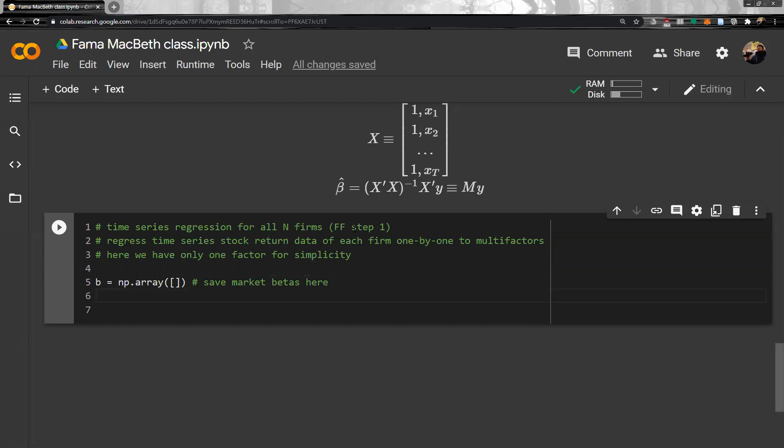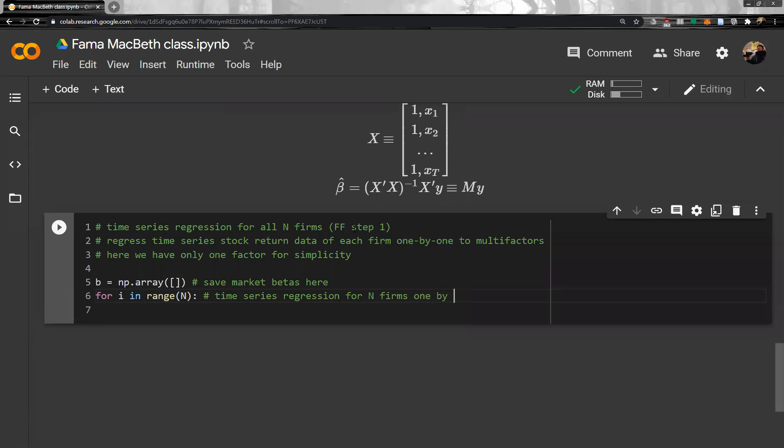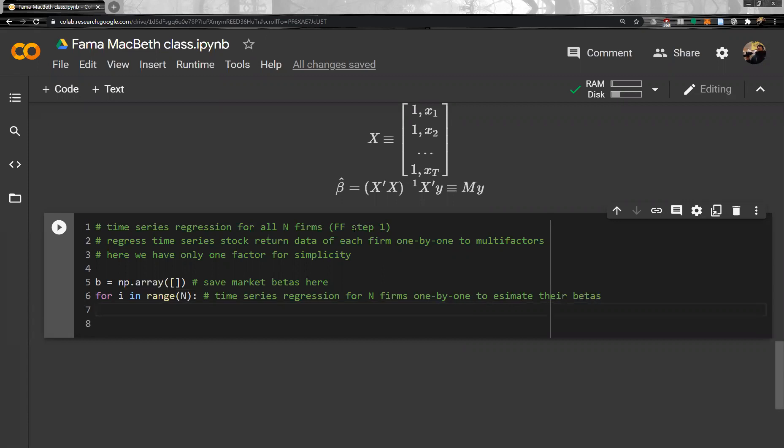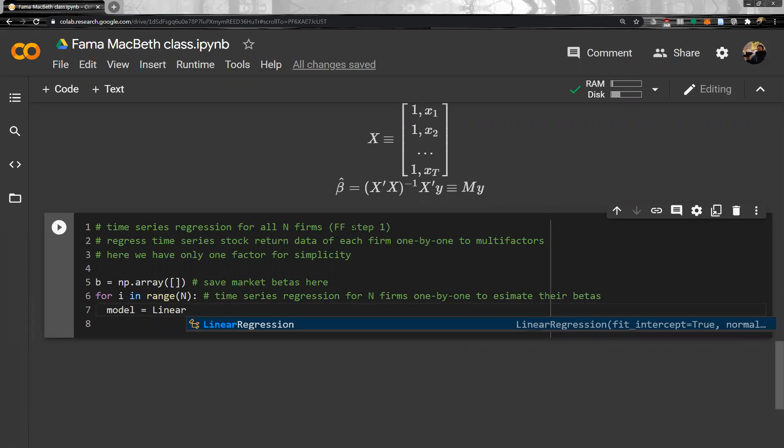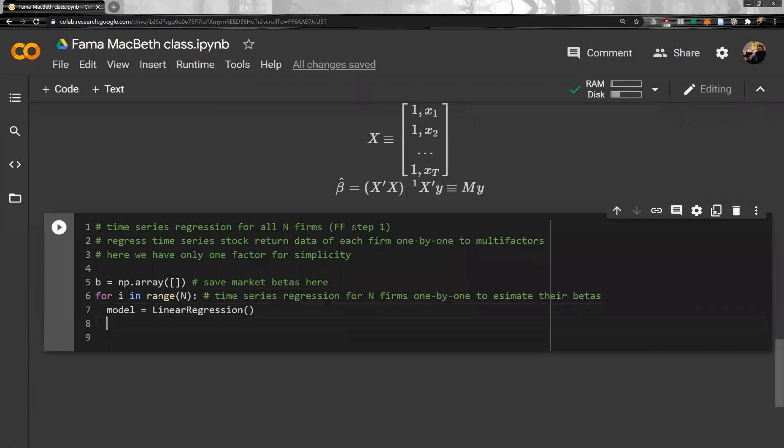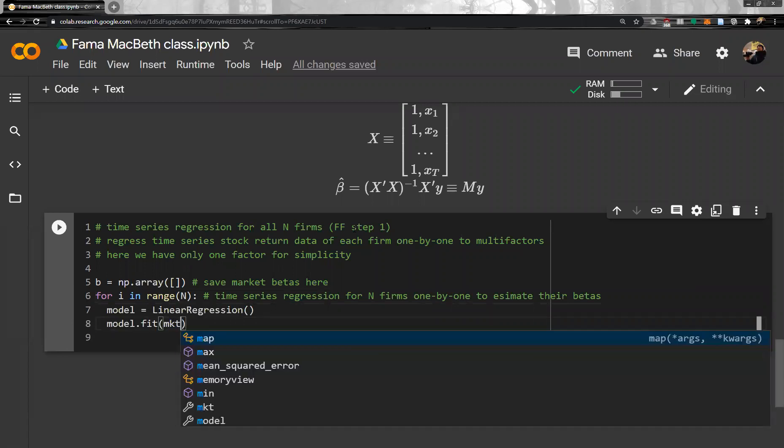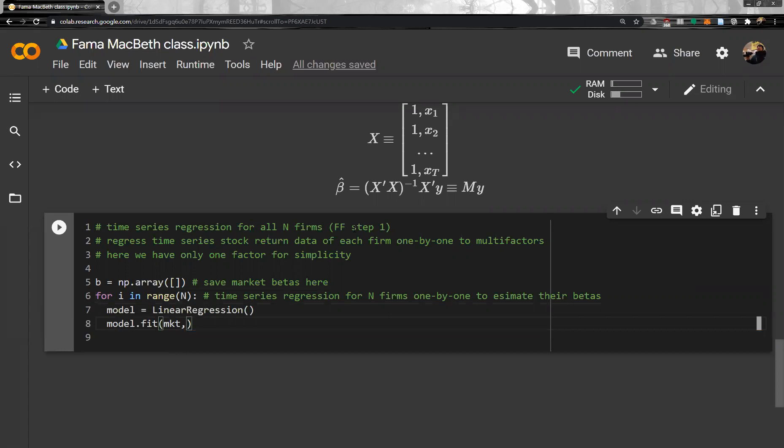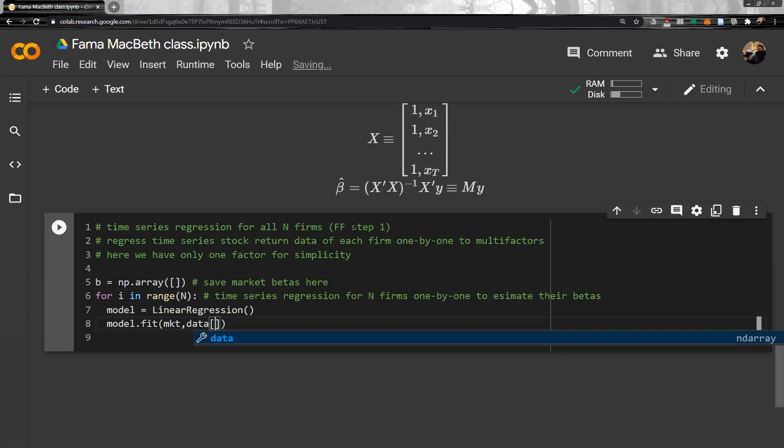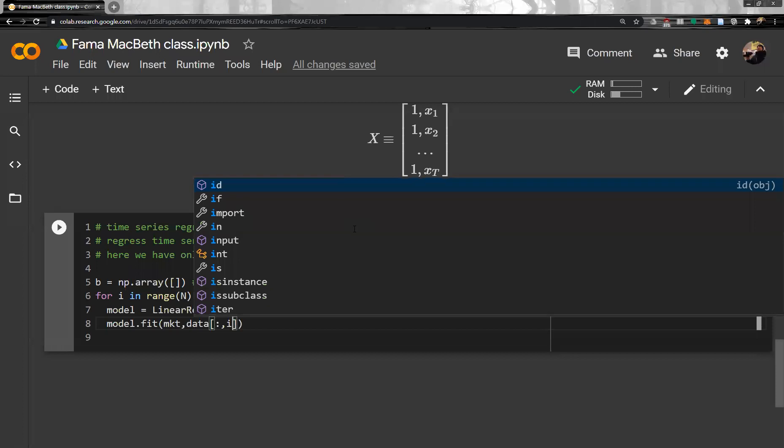By one, to multi-factor, possibly multi-factors. Here, we have only one factor for convenience, for simplicity. So, first step of Fama MacBeth regression is to do time series regression. We collect this stock return data here for the last 10 years. And then, regress that stock return data to the market factor. For one by one, for two thousand firms. One by one. Then, because we have N number of firms, N equal to 2,000. So, we have for I in range N, N number of firms. So, time series regression for N firms, one by one, to estimate their betas. And then, of course, we will use stat model, but let's use a simple one here. Linear regression. And then, we fit the model. Model fit. We fit market factor and we fit data for all time series. And then, each firm I. I is the index one.